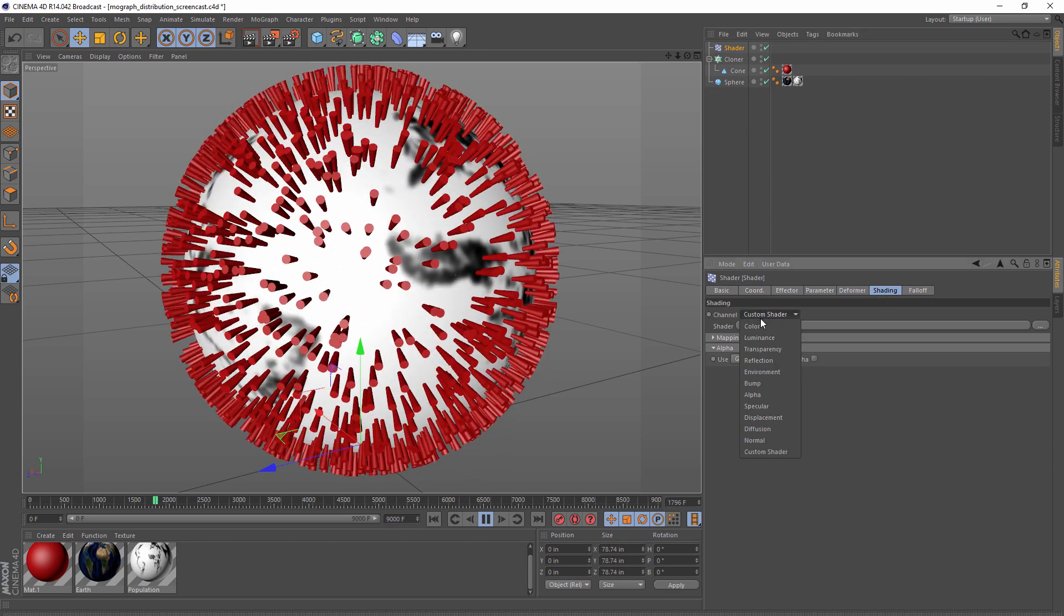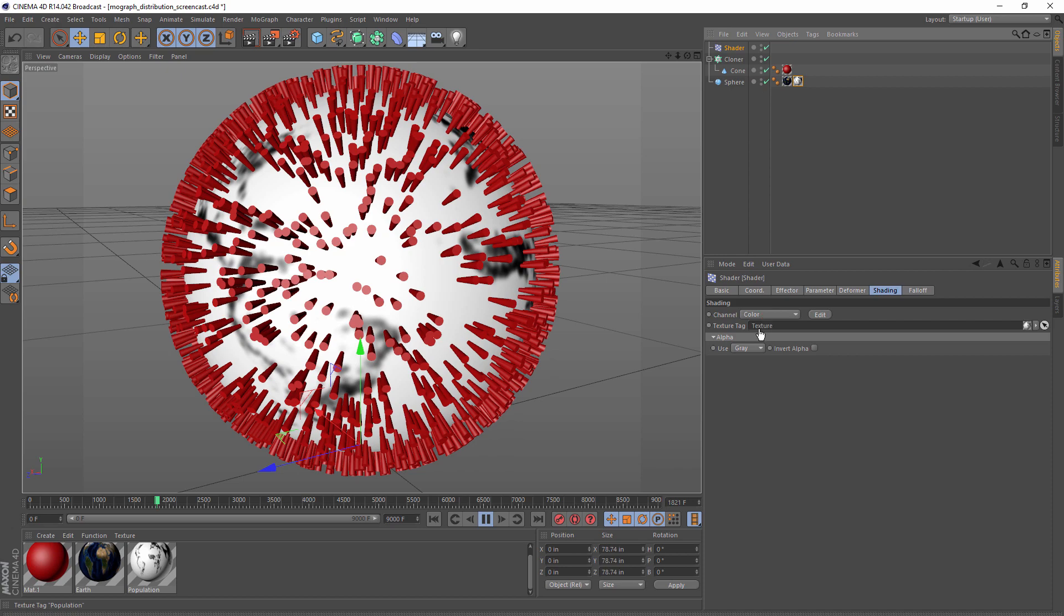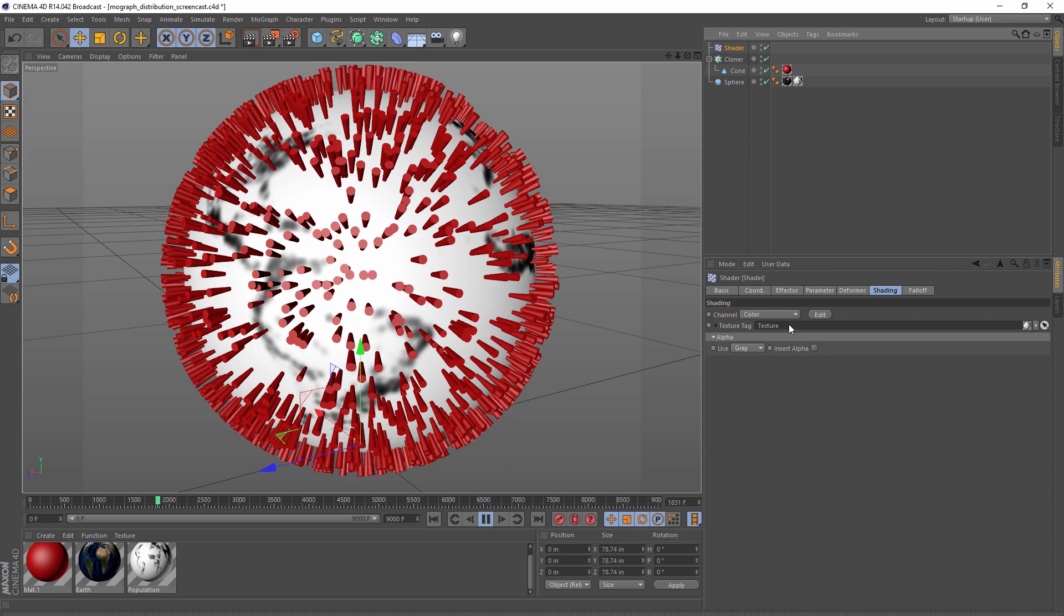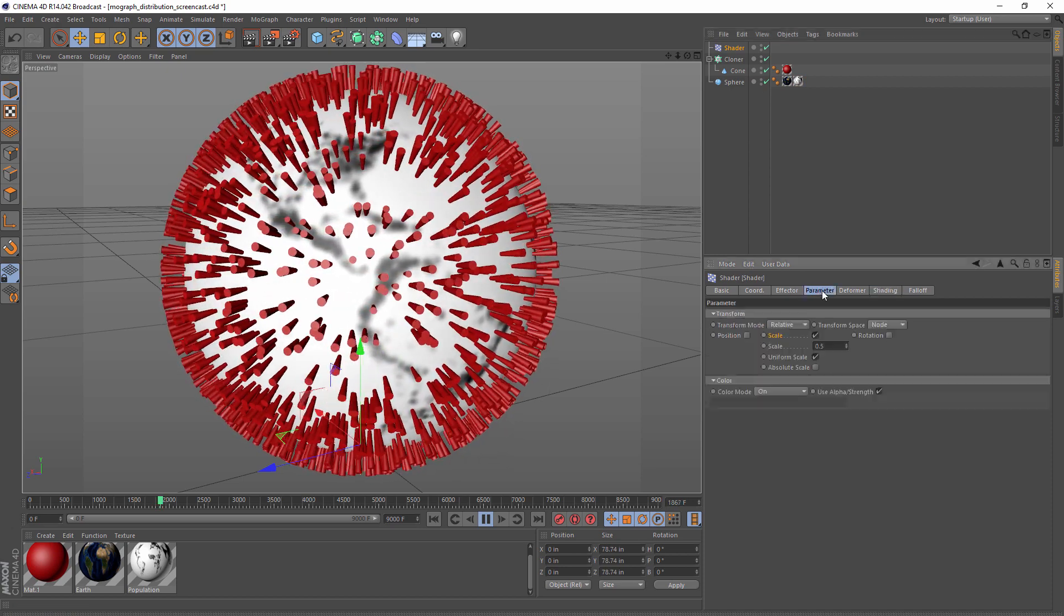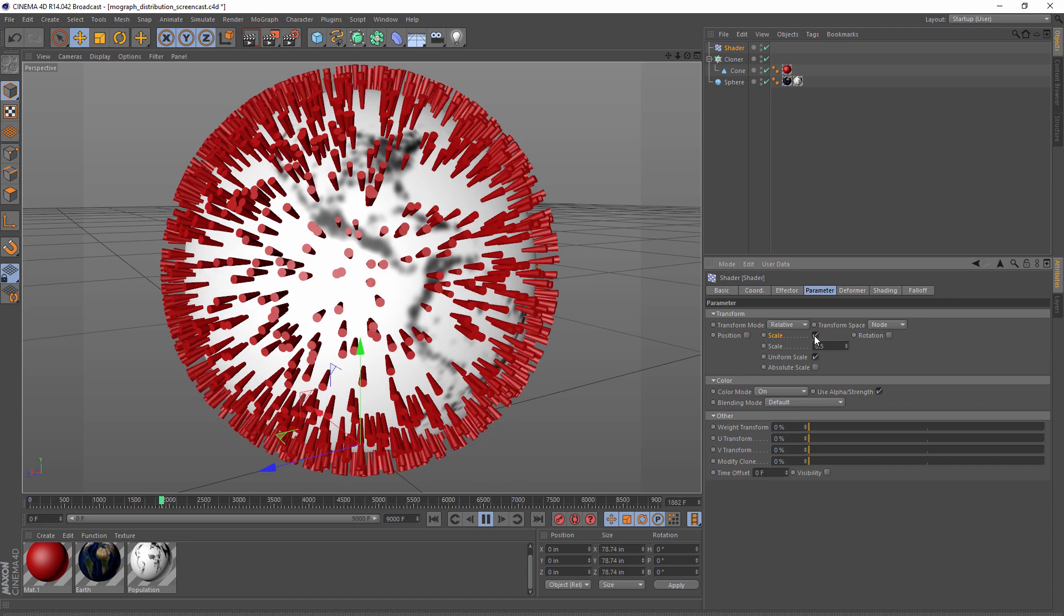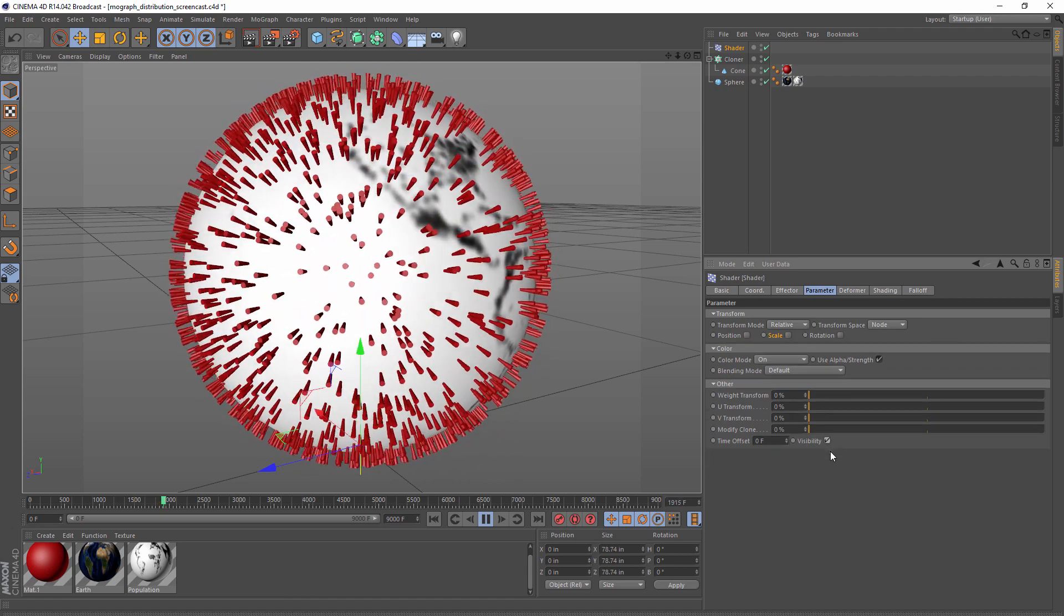...we can change it to color, drag our population density texture tag into the slot, and then go to parameter, uncheck scale, check visibility.